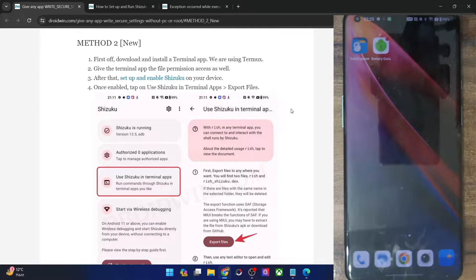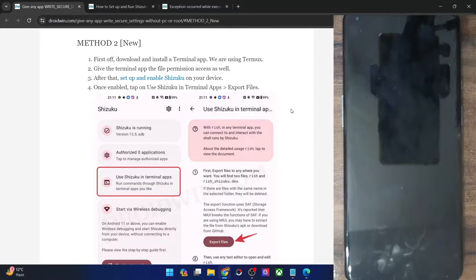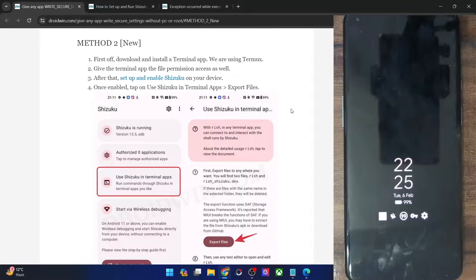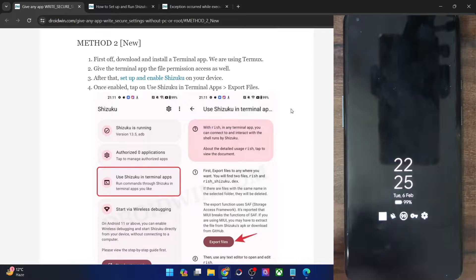Hi guys, this is Sadiq from Droidwin.com and in this video we'll show you how to give any app the write secure settings permission without using the PC or without using root.